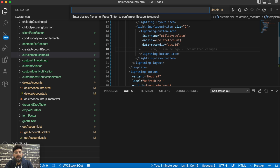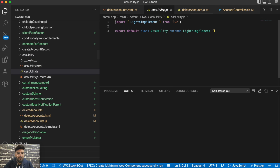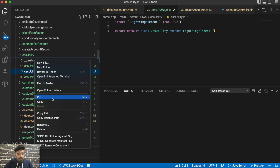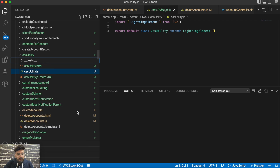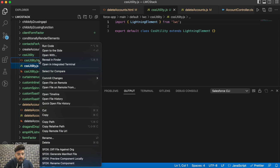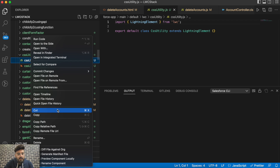You can simply run the command like 'create lightning web component' and then name the component — in my case I'm using 'CSS utility'. After that you have to remove all other files from that utility — I'll be removing the test file, the HTML, and the JavaScript as well.